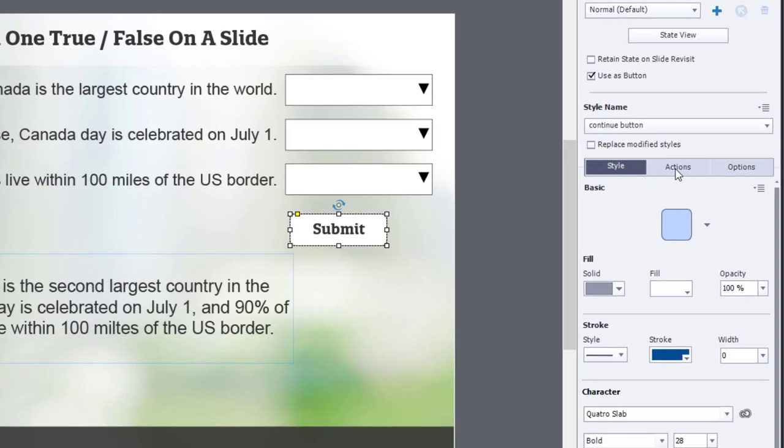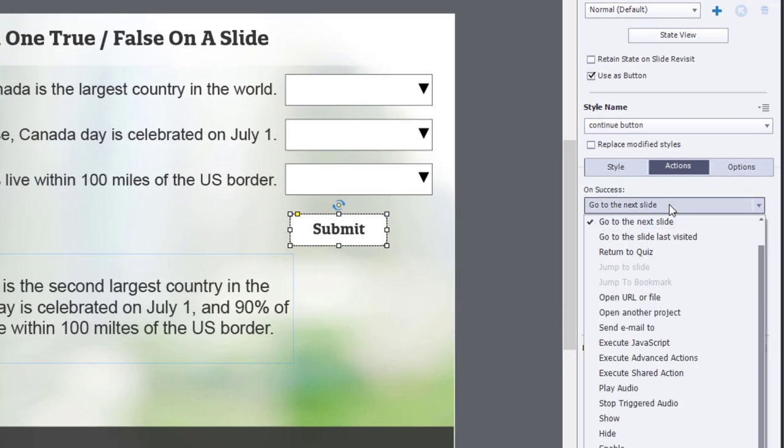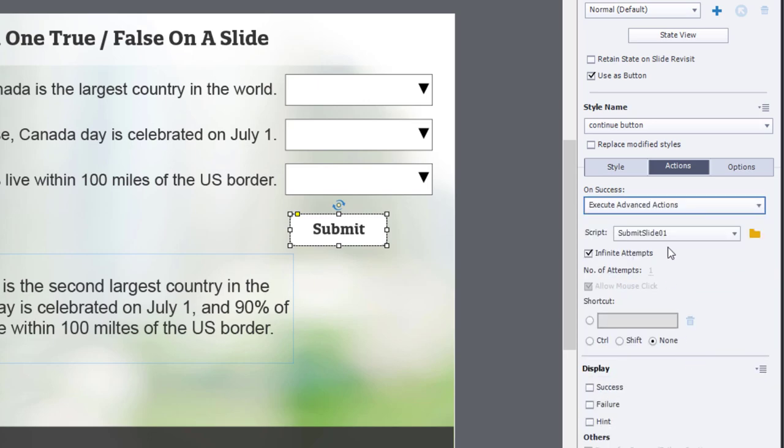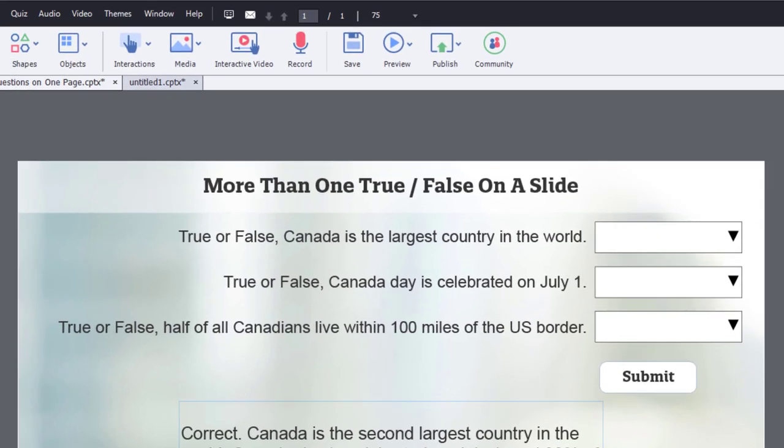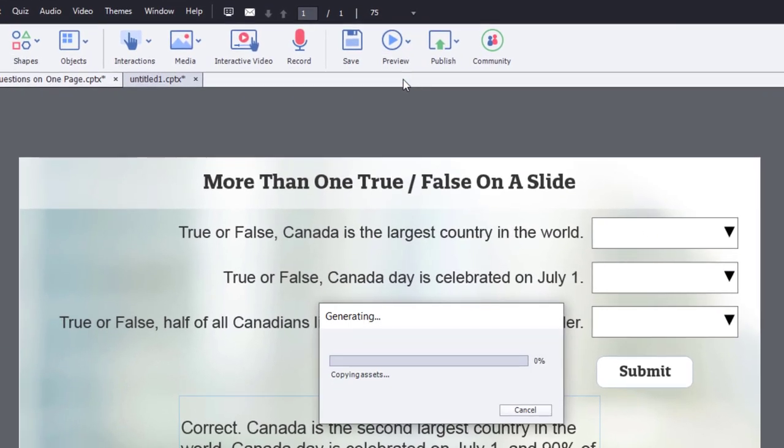And let's make sure our submit button is pointing at the appropriate advanced action here for this to work. There it is there. Submit slide one. Let's test this out and see if it works as we would expect it to. So here we go.